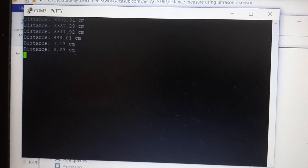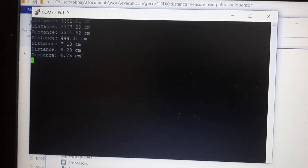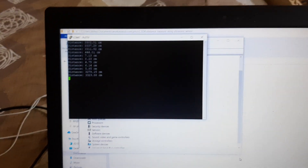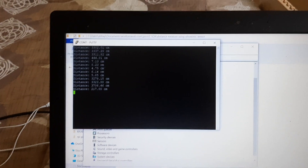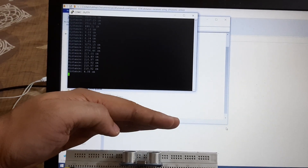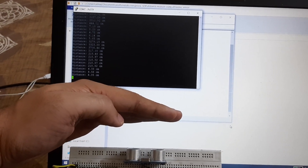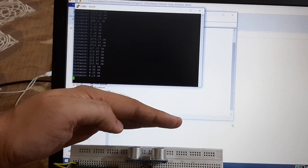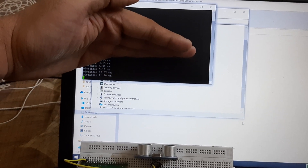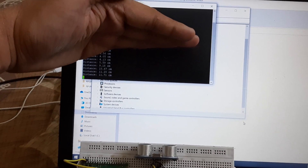If I place my hand and change the position of my hand, you can see that the distance is varying.